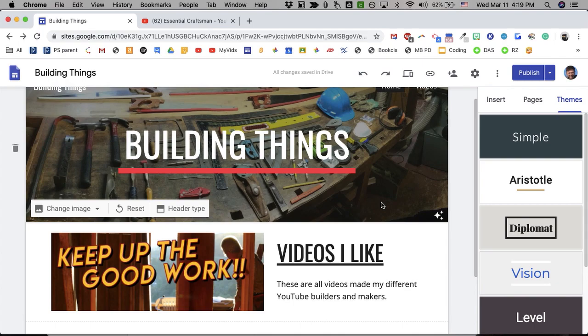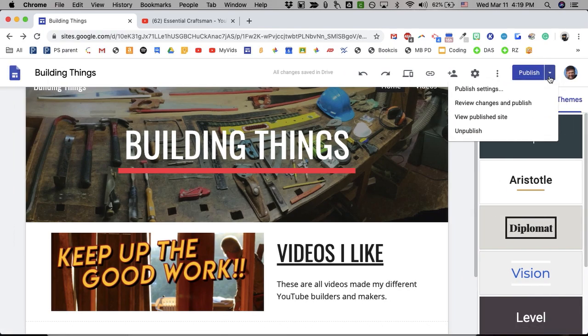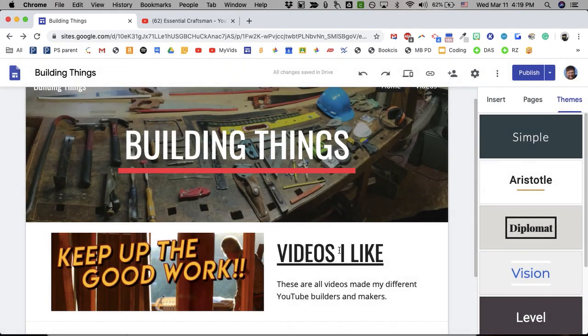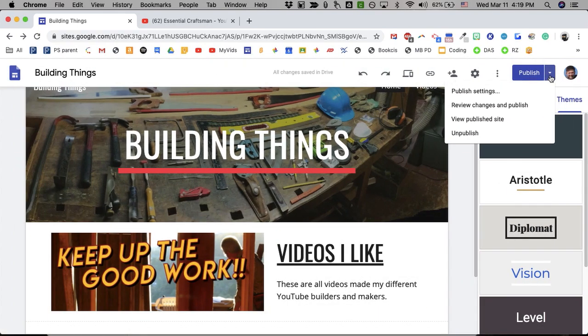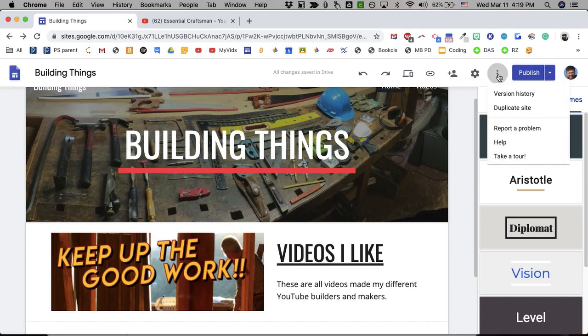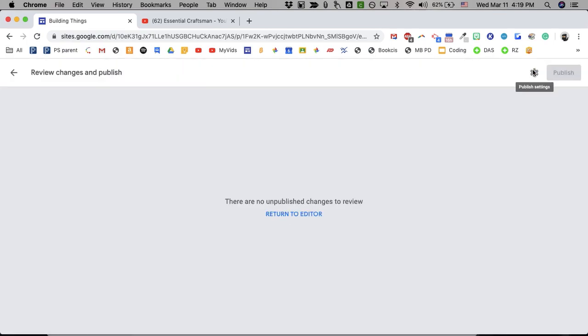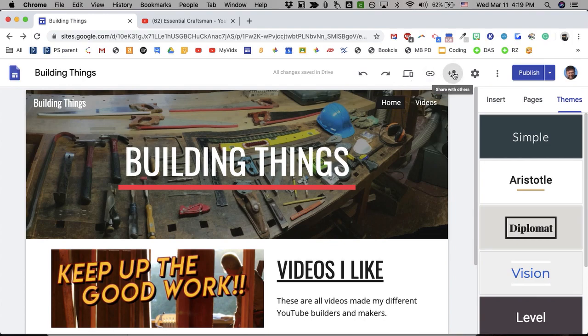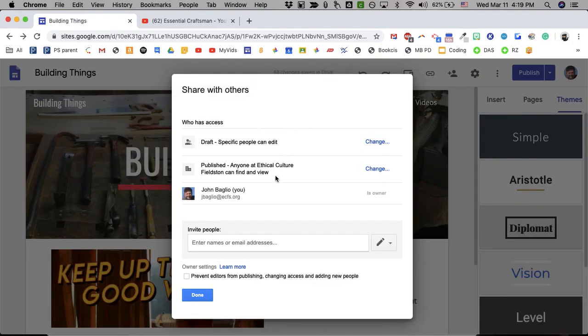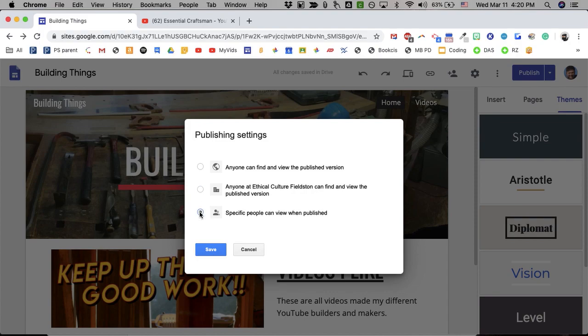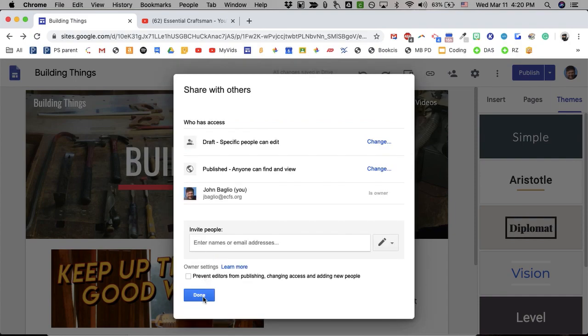But wait, what if I want the whole world to see my website or family members? Well, you have to change the Publish settings. Here, under the sharing menu, you can change who can see it. Anyone can find and view the published version. People at Ethical Culture can find a view or only specific people. I want everyone to see it. Save that and done.